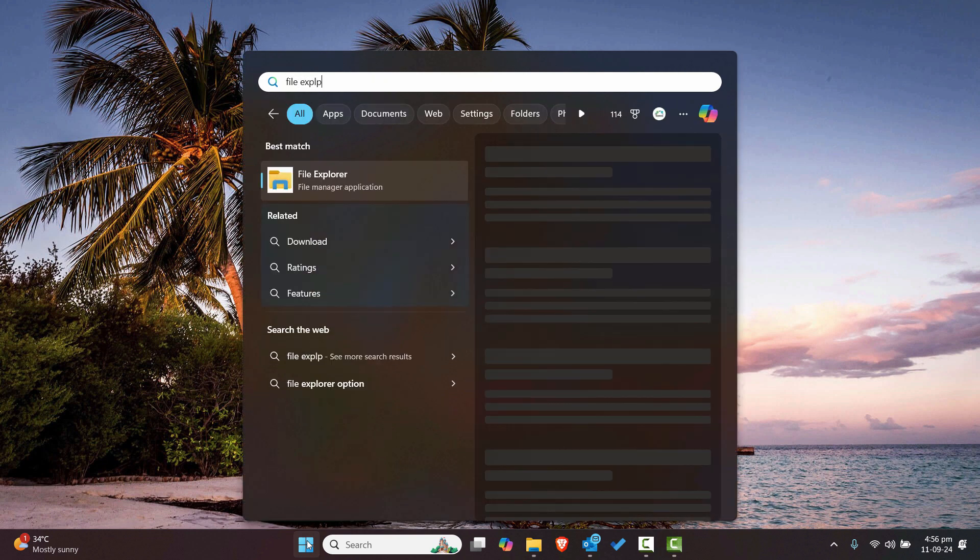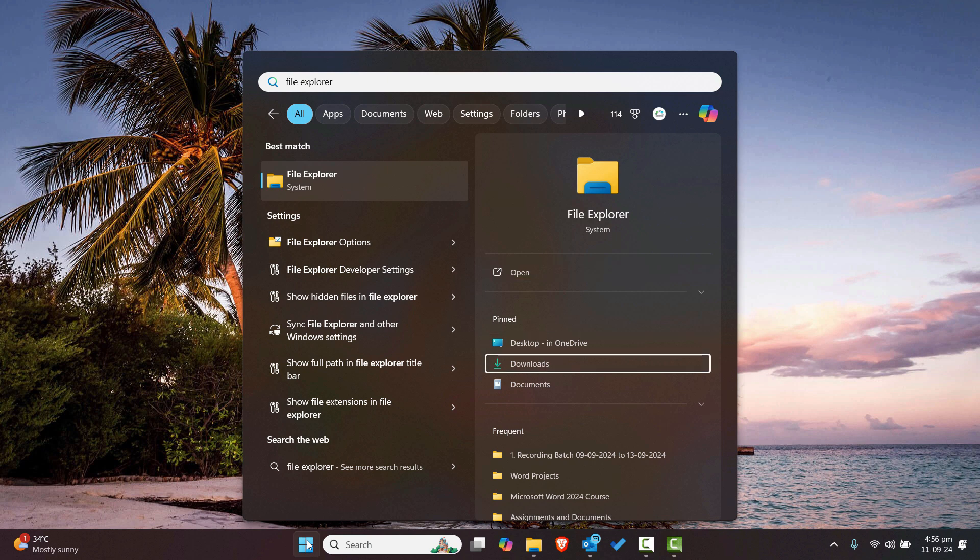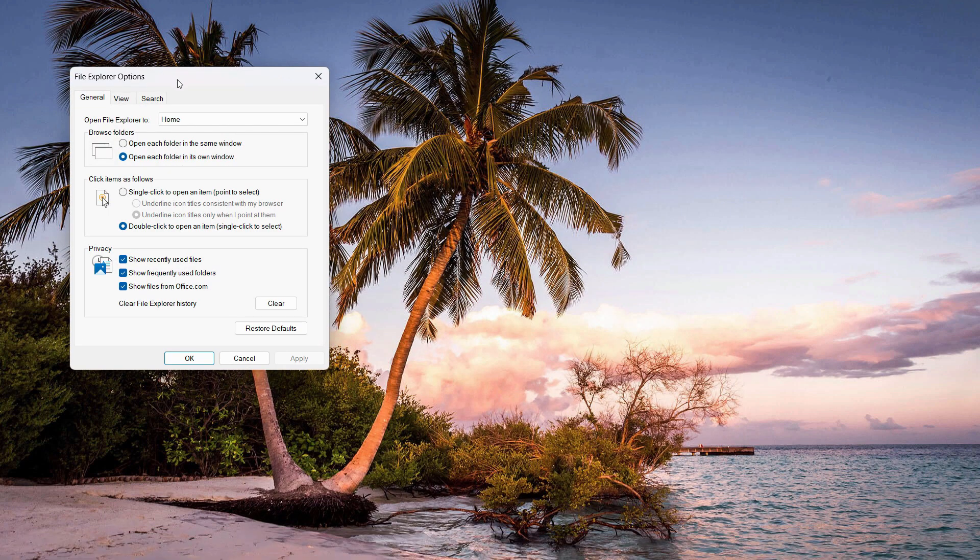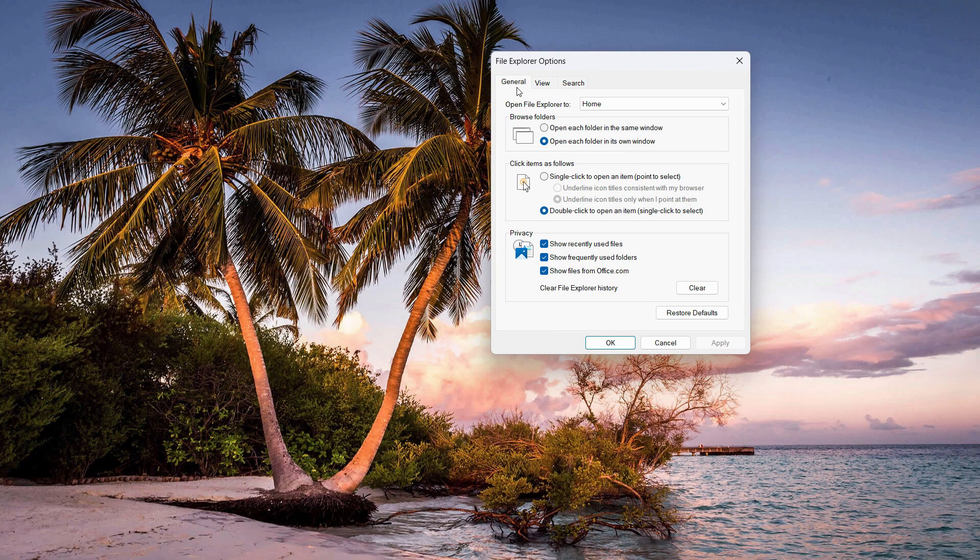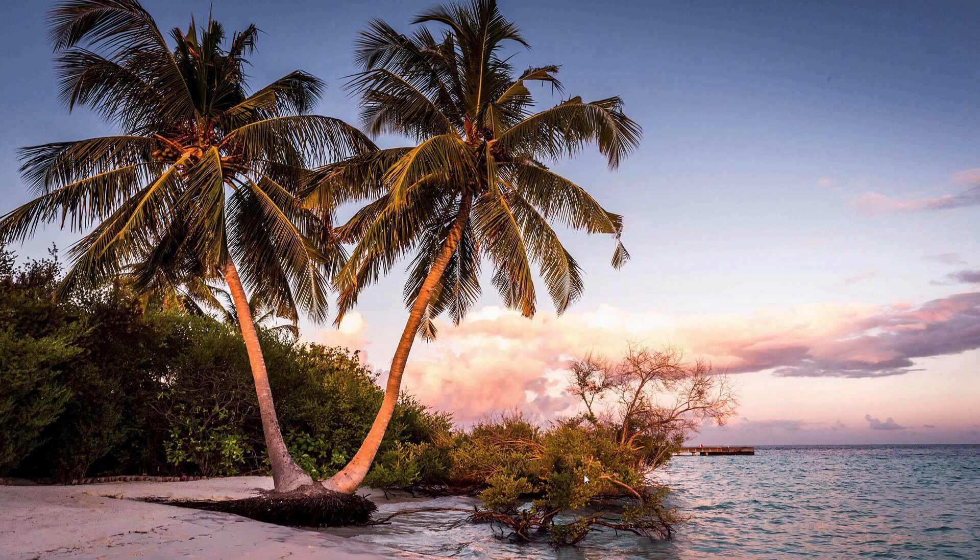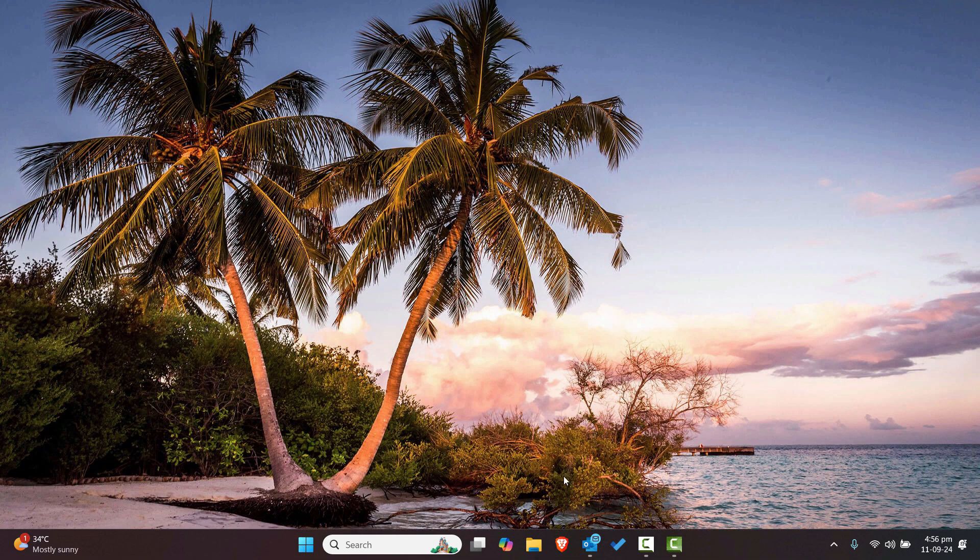Just click on File Explorer Options and in the general tab, just go and click on 'Open each folder in the same window' and that should resolve this problem.